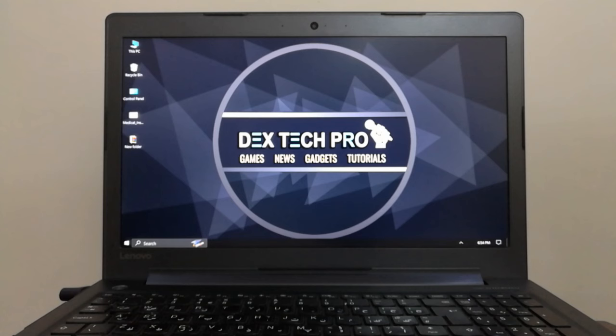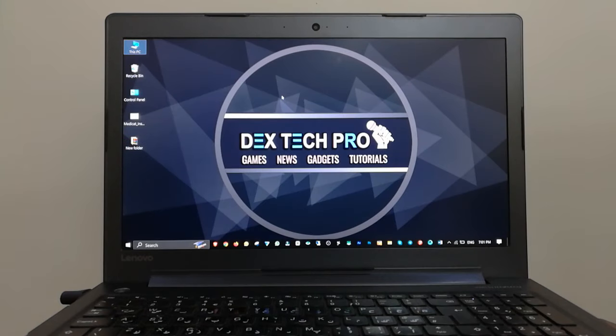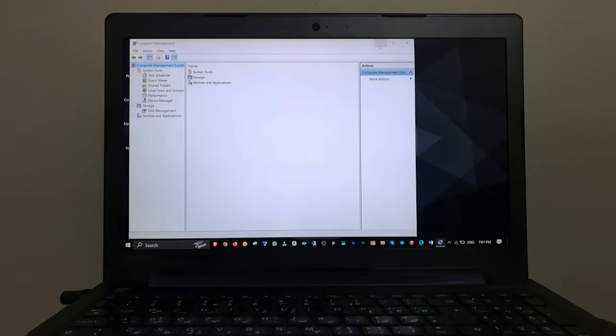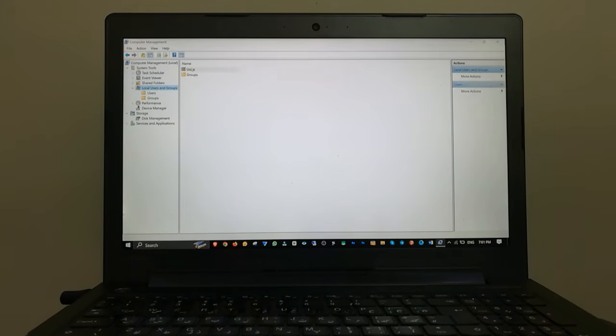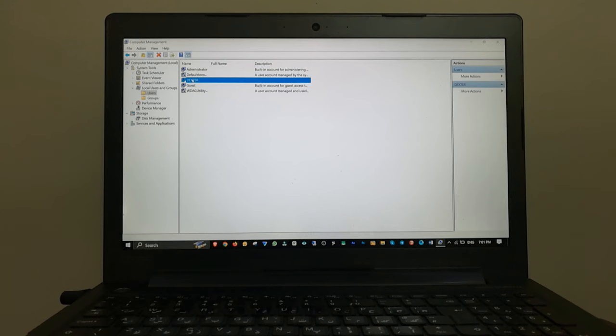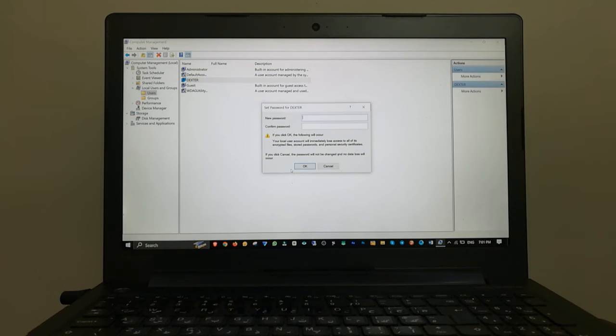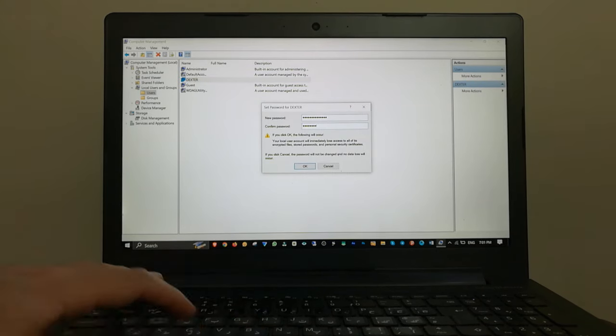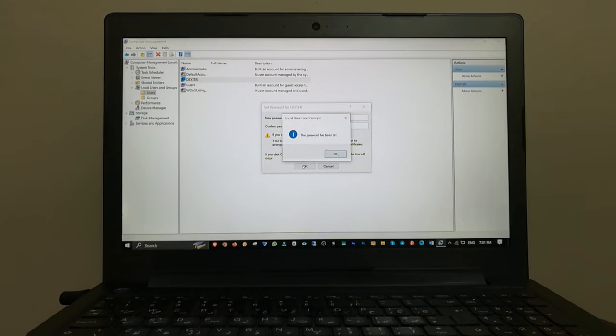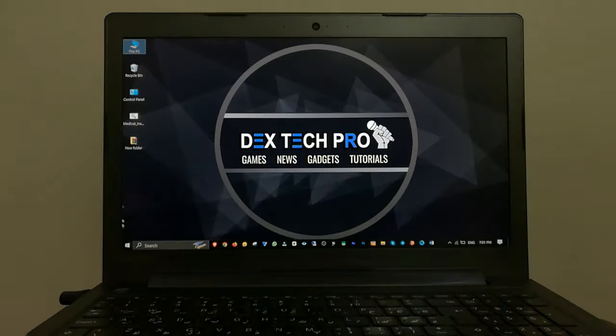If you wish to set a new password right click on my computer. Manage. Local users and groups. Users. Right click on your user. Set password. Proceed. Set your new password. Confirm the password. Click on OK. Close.